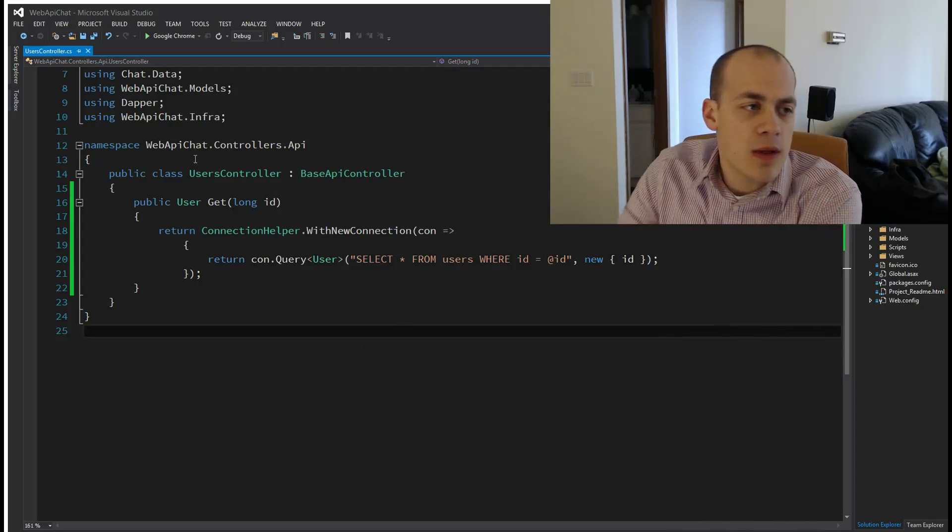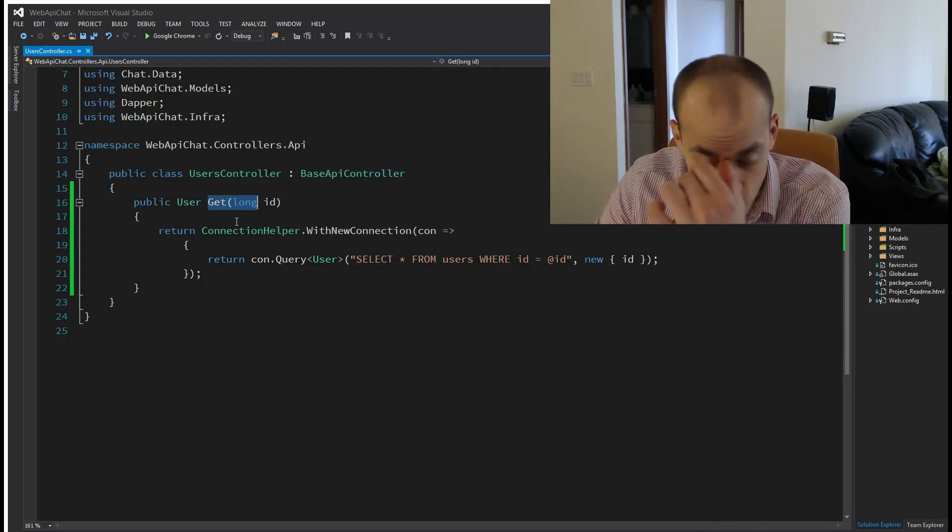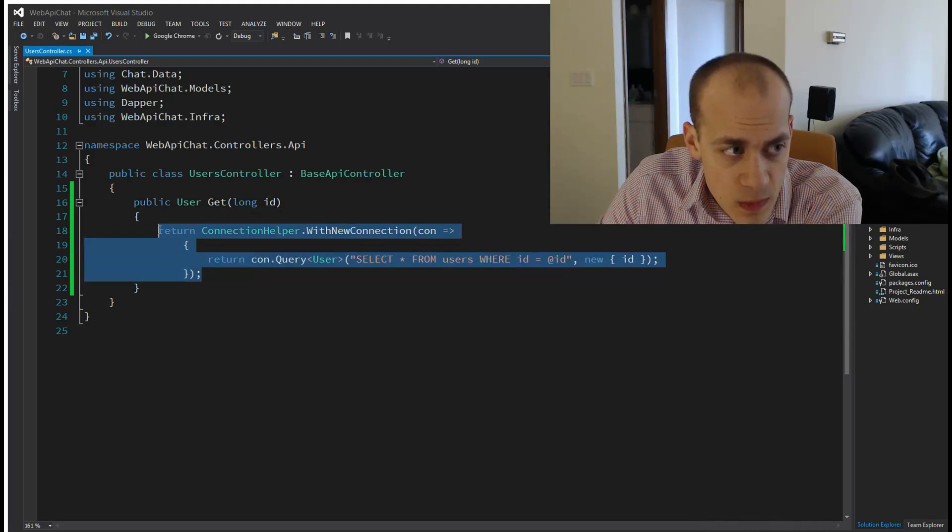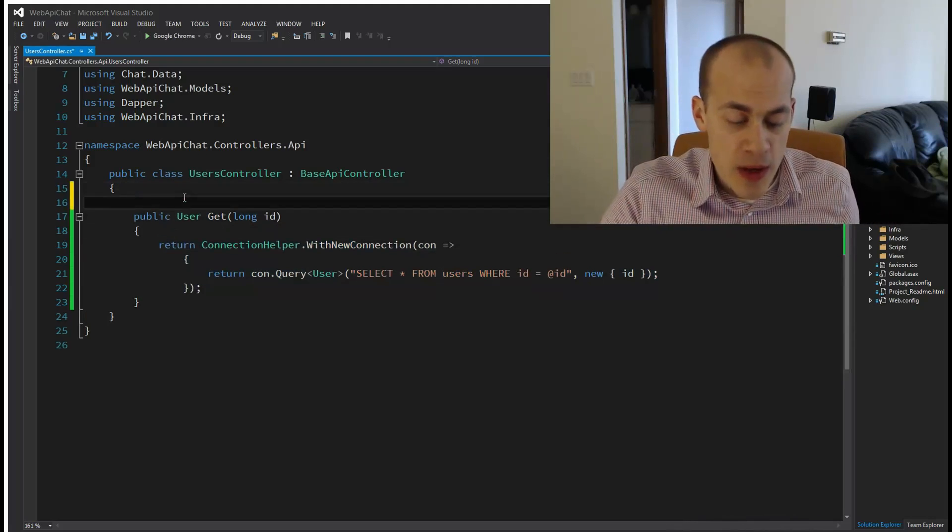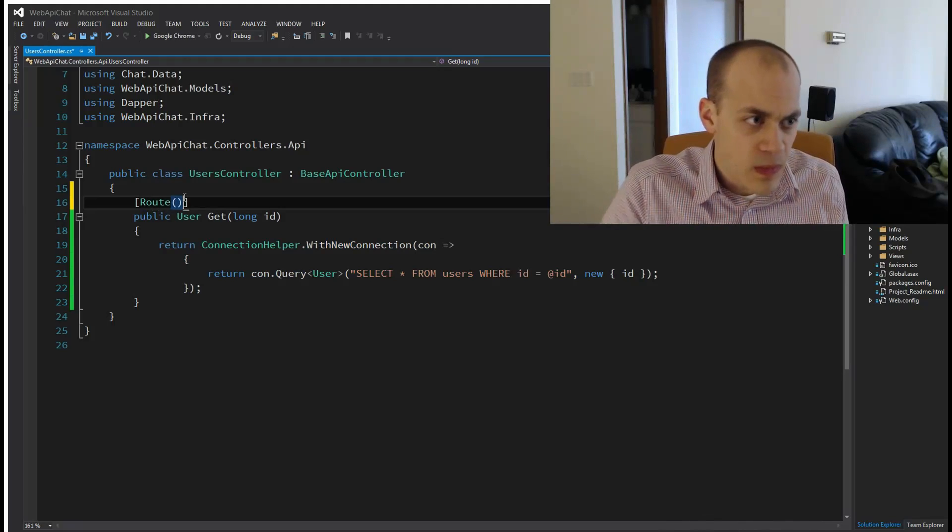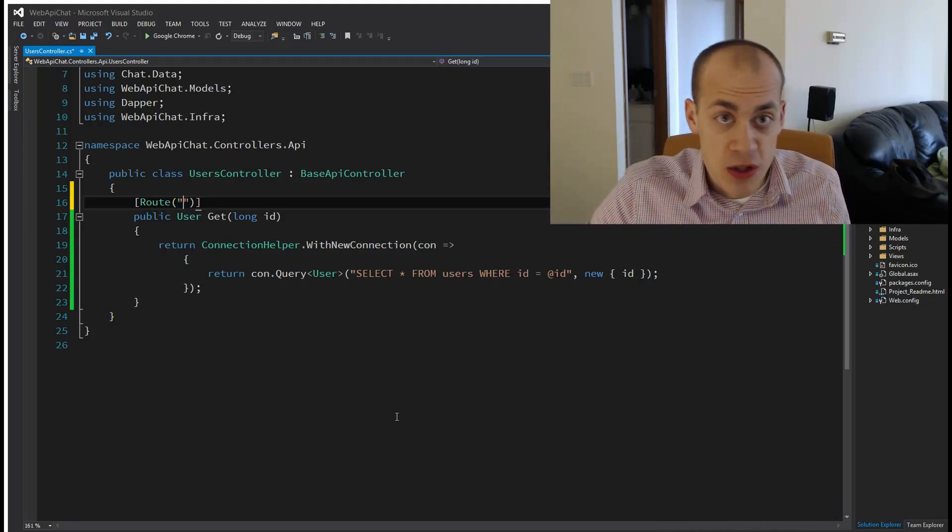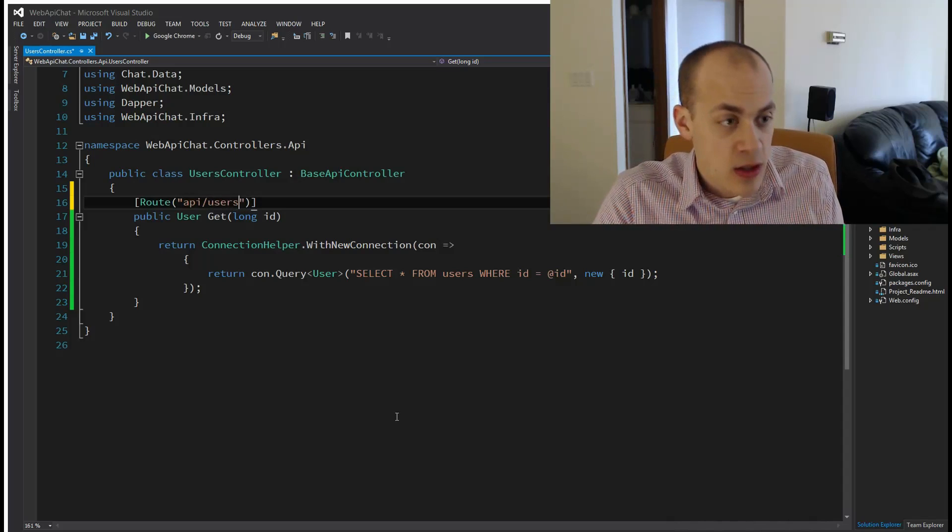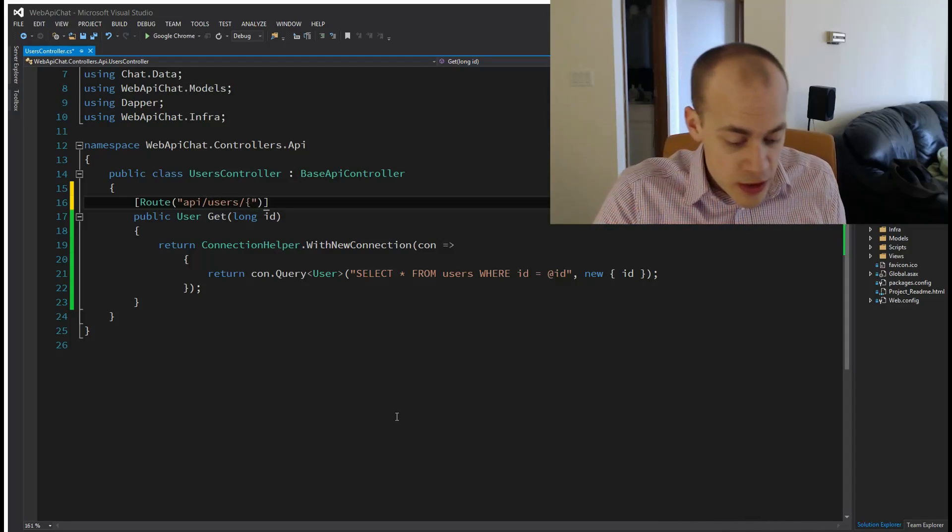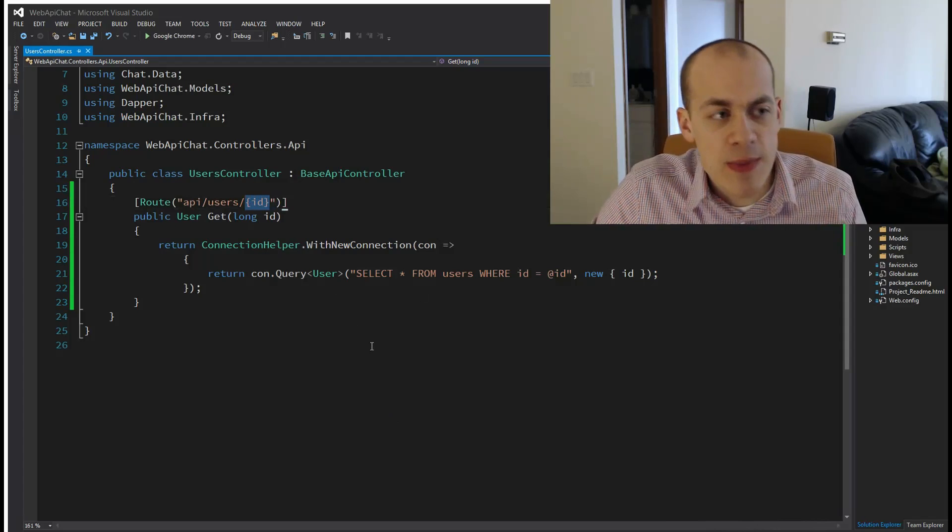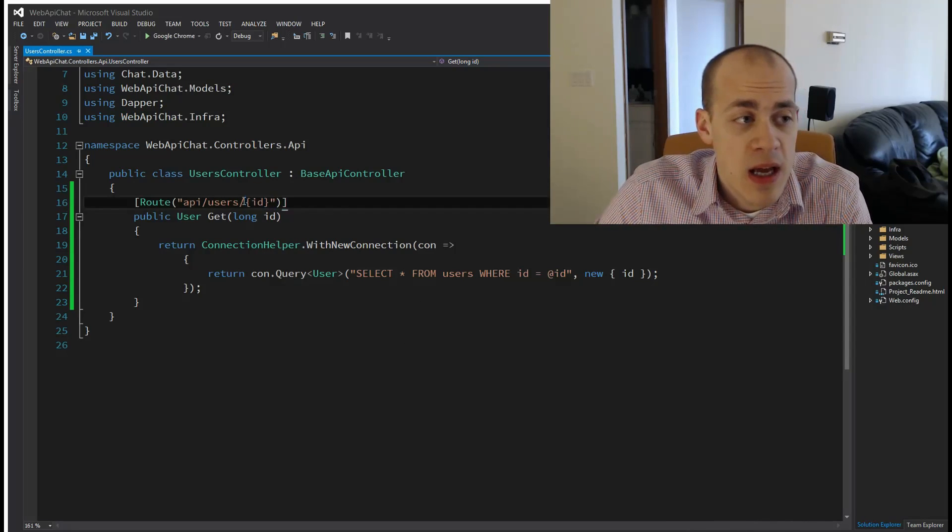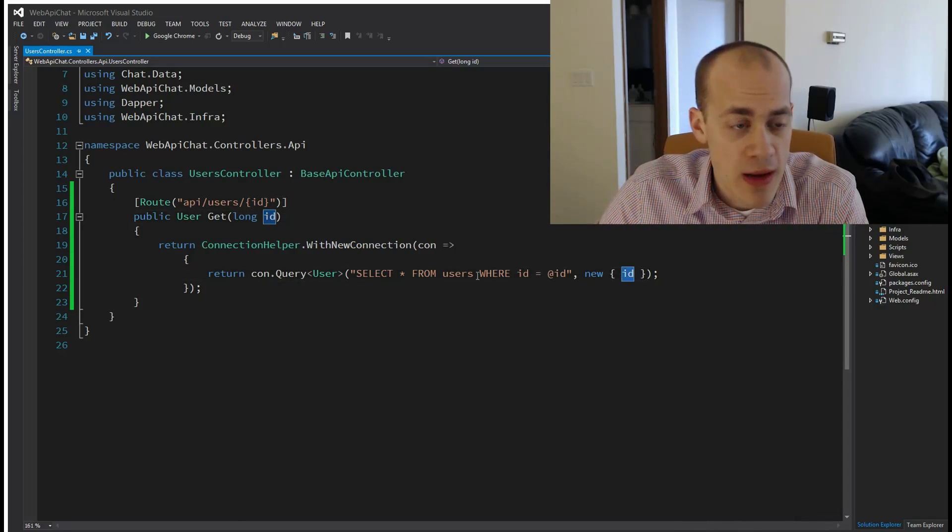What I did here is I simply wrote a method inside of my API controller which will end up becoming a route: call it Get, pass in an ID, do a little SQL. Here's where the actual attribute routing comes into play - we're going to add an attribute called Route. This route takes a parameter which is the route that we're going to use: api/users/id. This little bit here specifies that the ID is a parameter that would be passed in.